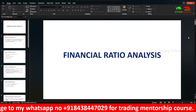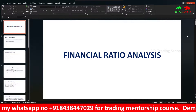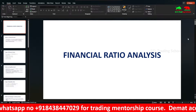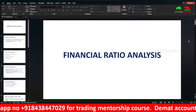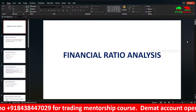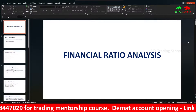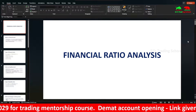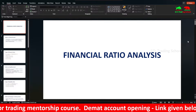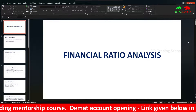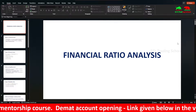Moving forward, we will calculate the management quality and business model. This is Qualitative Analysis.